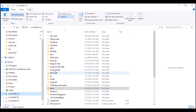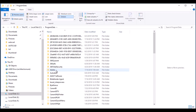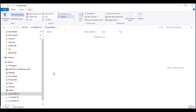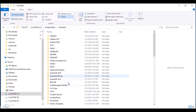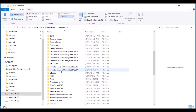Click OK and then the folder will be shown. After that, click ProgramData and go to Autodesk. The next step is to go into the Autodesk folder.